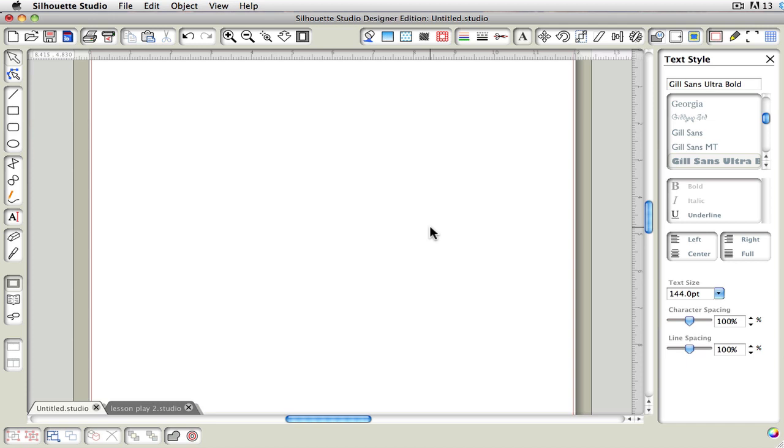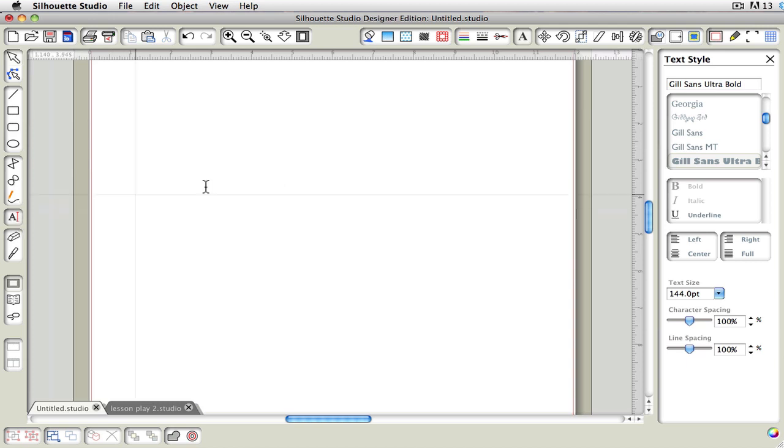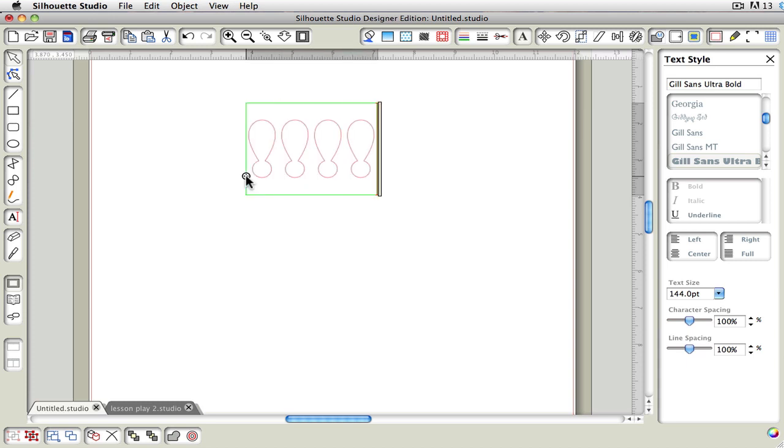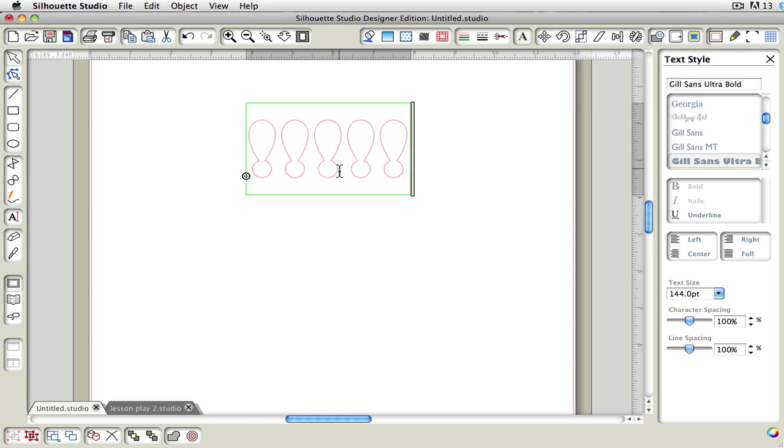So let's just get started and I'll show you what we're going to be doing. I've gone ahead and chosen a Gil Sans Ultra Bold font. I want my text size at 144 points and my character spacing and line spacing set at 100%. Then I'm going to grab my text tool and I'm going to click and type five exclamation points. As you can see, these exclamation points are attached. The top and the bottom are attached to it. That's why I chose this font, because it kind of gave me the shape that I wanted already.